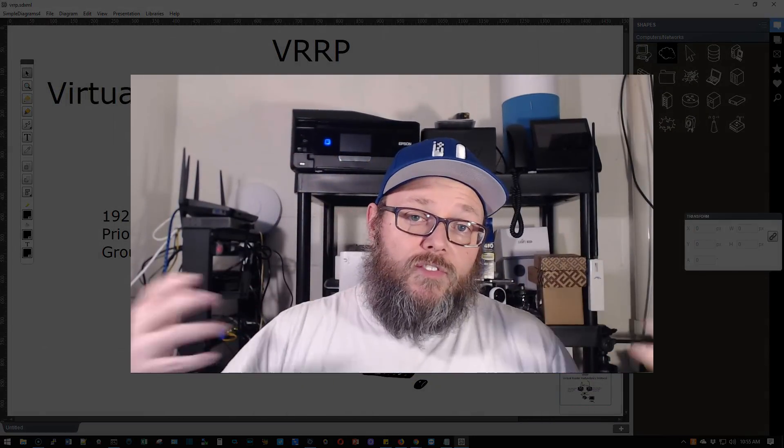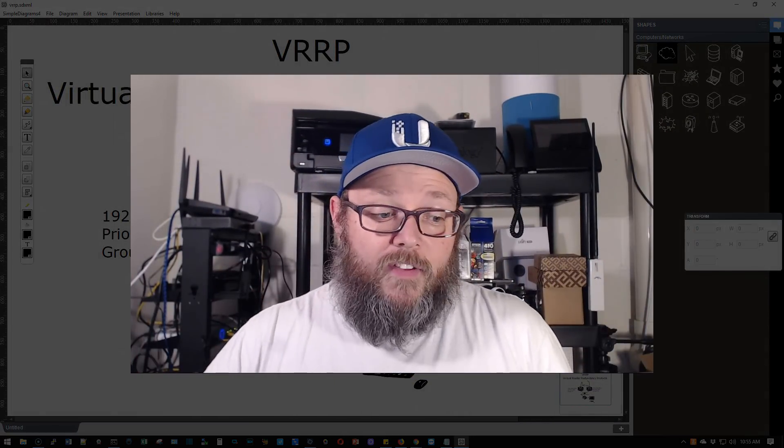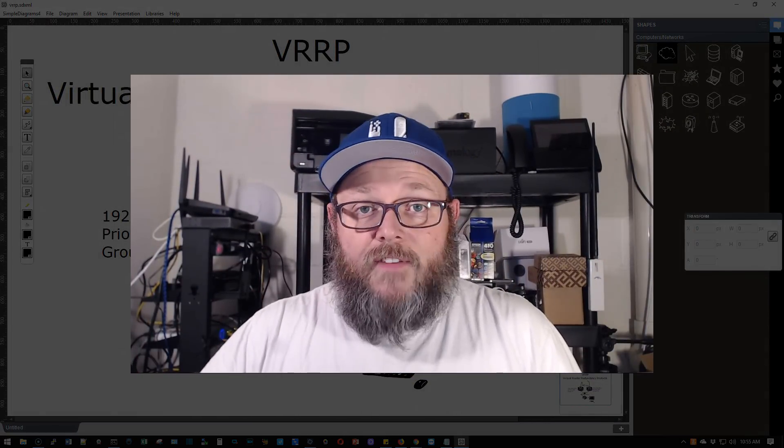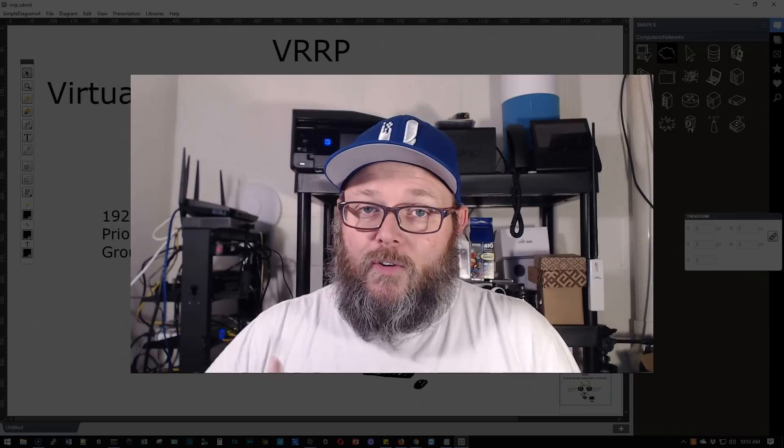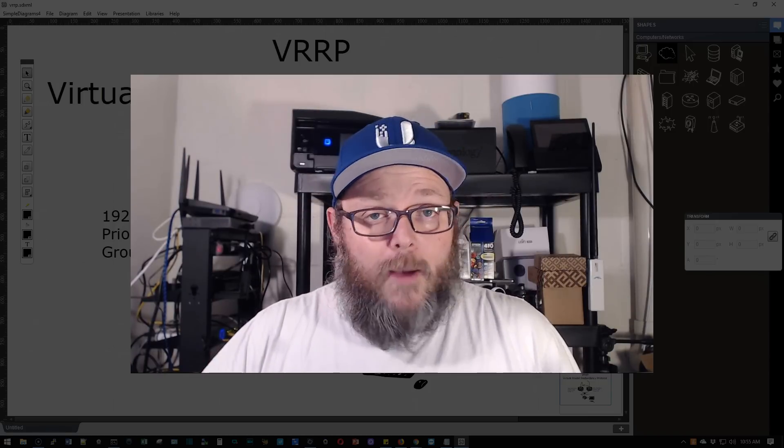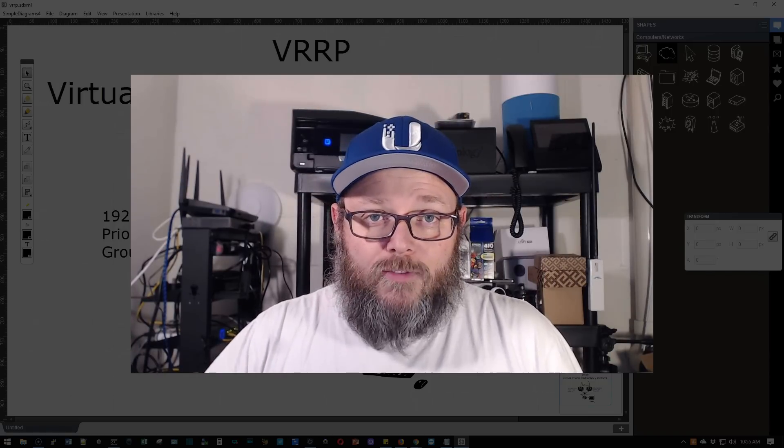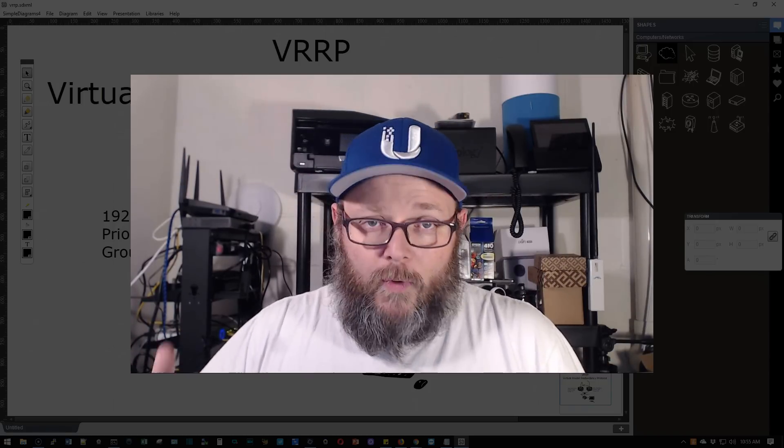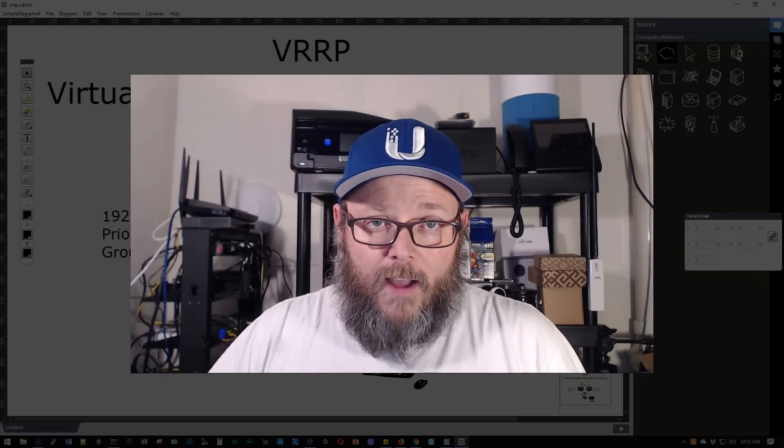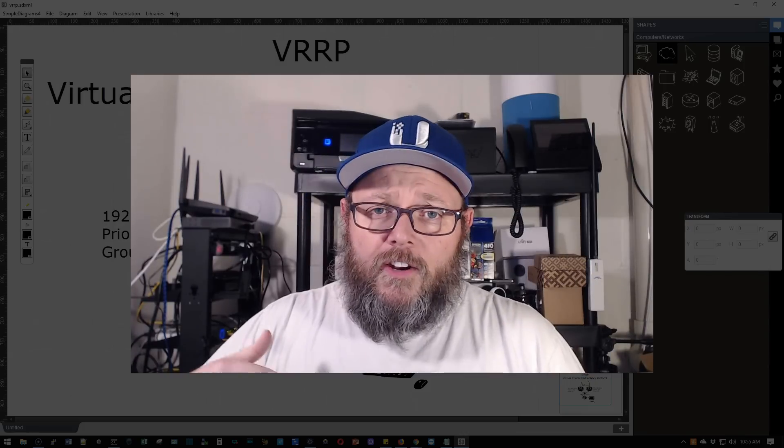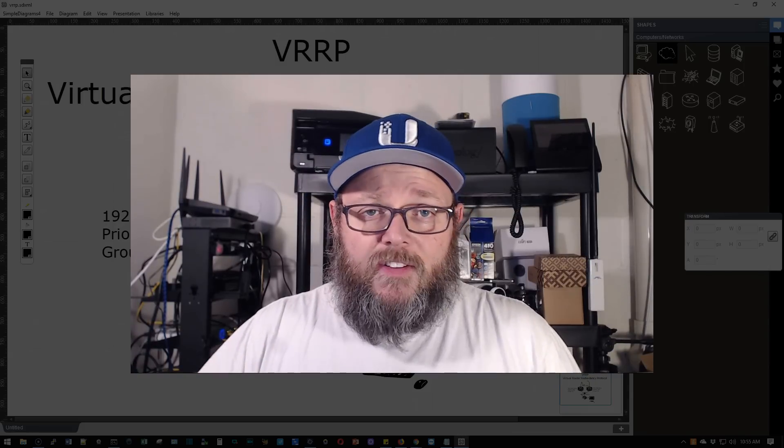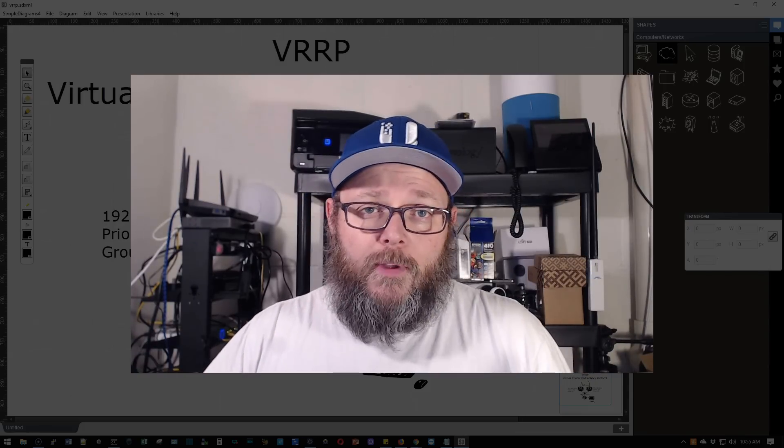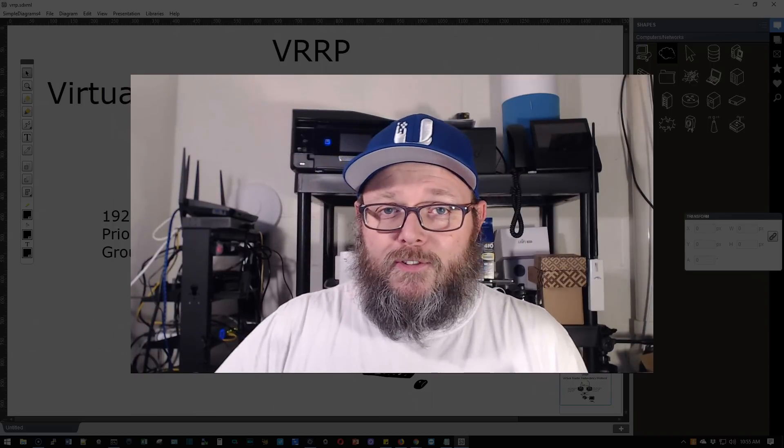So that's it. This is our first video on VRRP. Very basic, but it'll get you up and going. So get over to your router, get a couple of routers, a couple of edge router Xs, get you a little switch, start playing around with this. We are going to do more videos and more advanced things because VRRP does have quite a few configuration options.